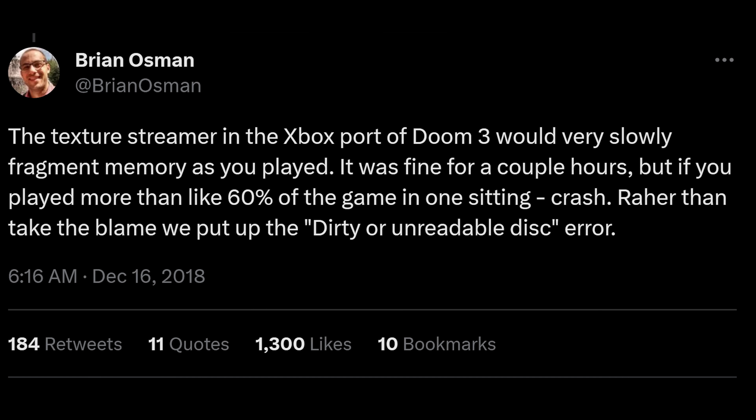One interesting side effect of the aggressive memory optimizations was that if you played the game long enough in one sitting, it would crash with a dirty disk error. According to Brian, the texture streamer would slowly fragment memory as you played — fine for a couple of hours, but if you played more than around 60% of the game in one sitting, it would crash. Rather than take the blame, they displayed a dirty or unreadable disk error instead.